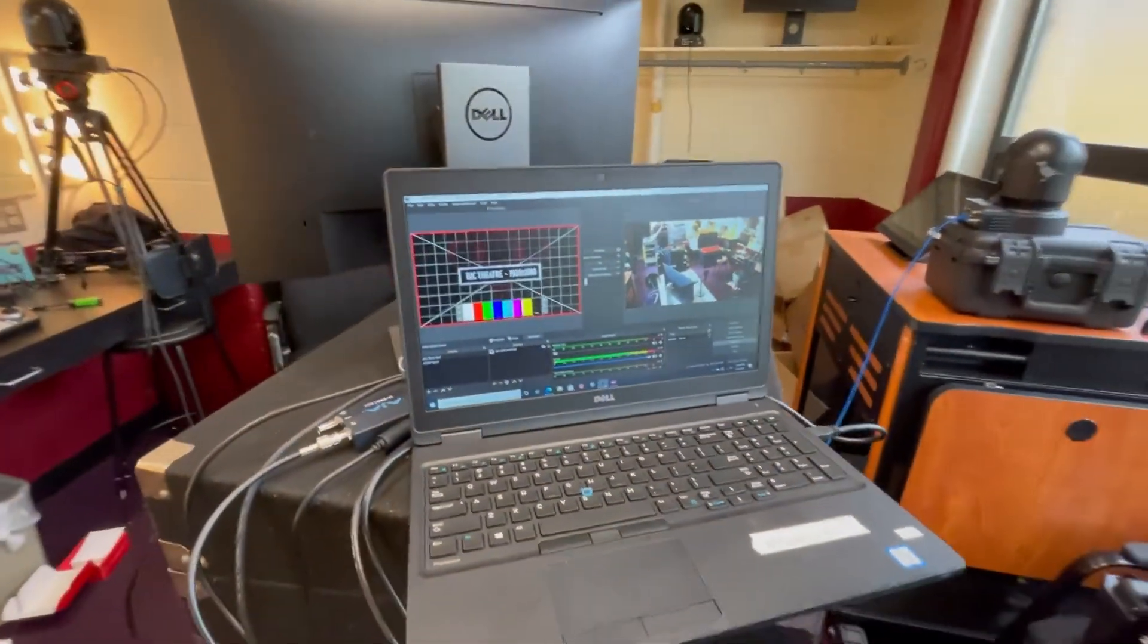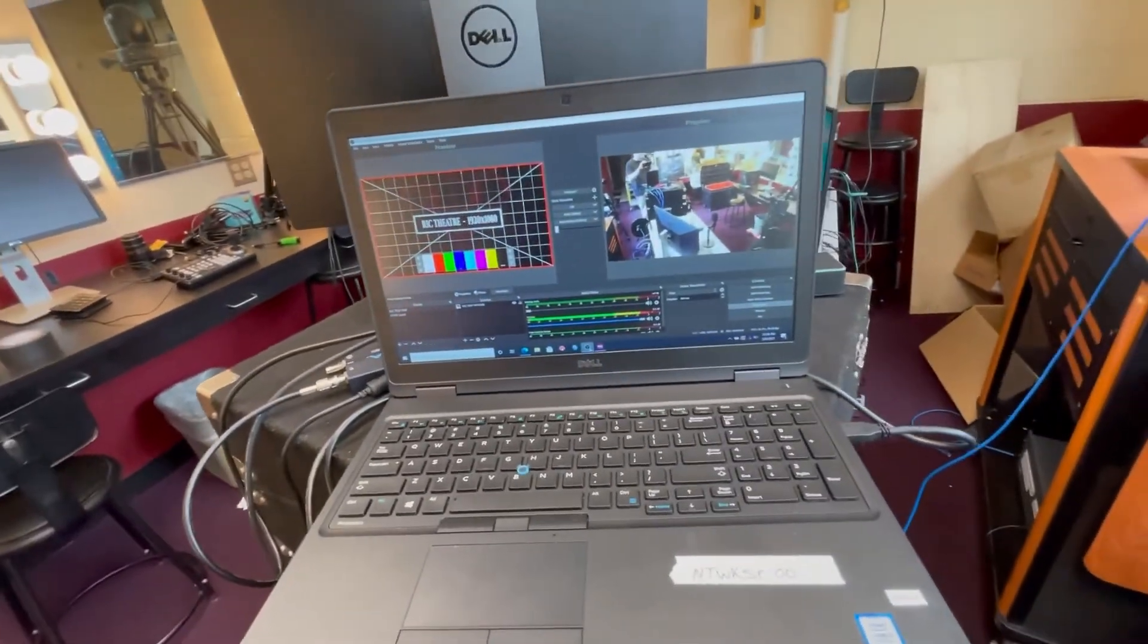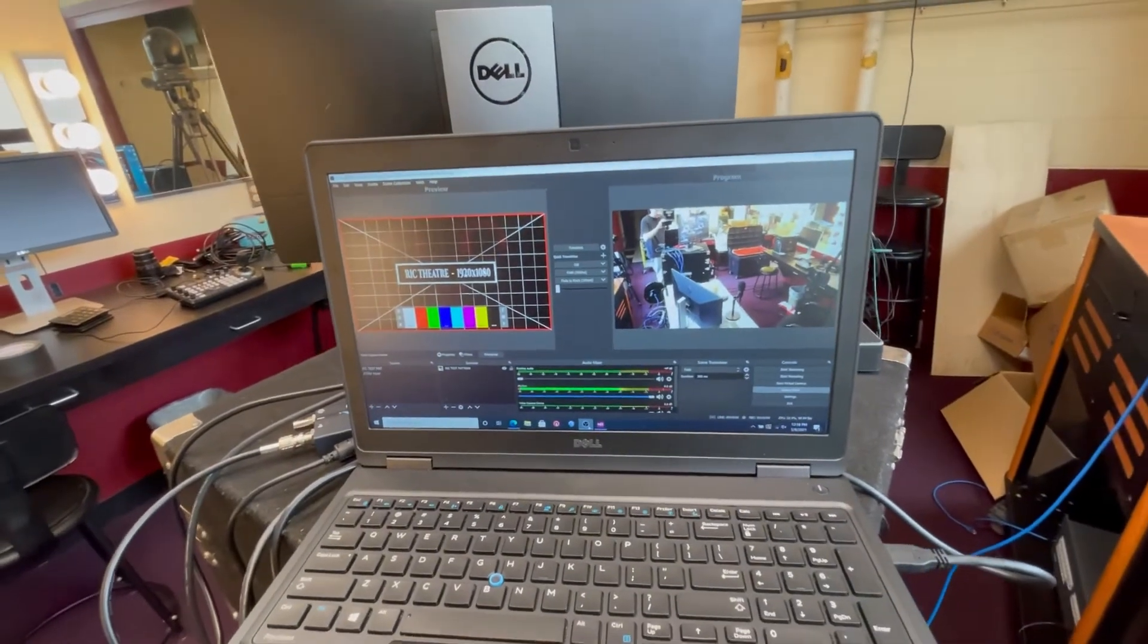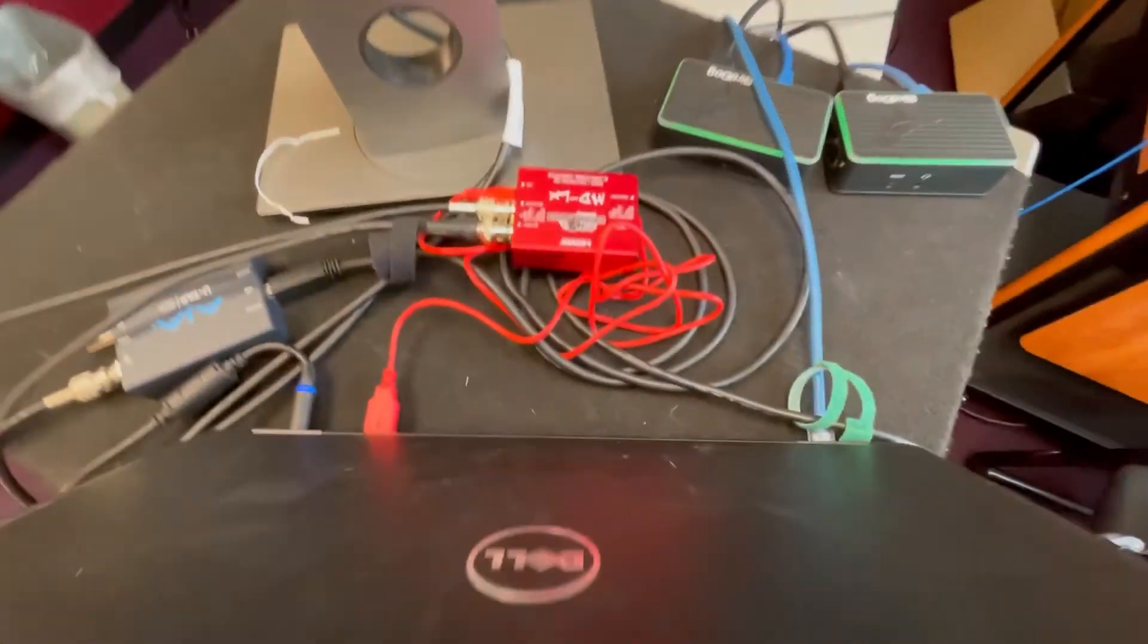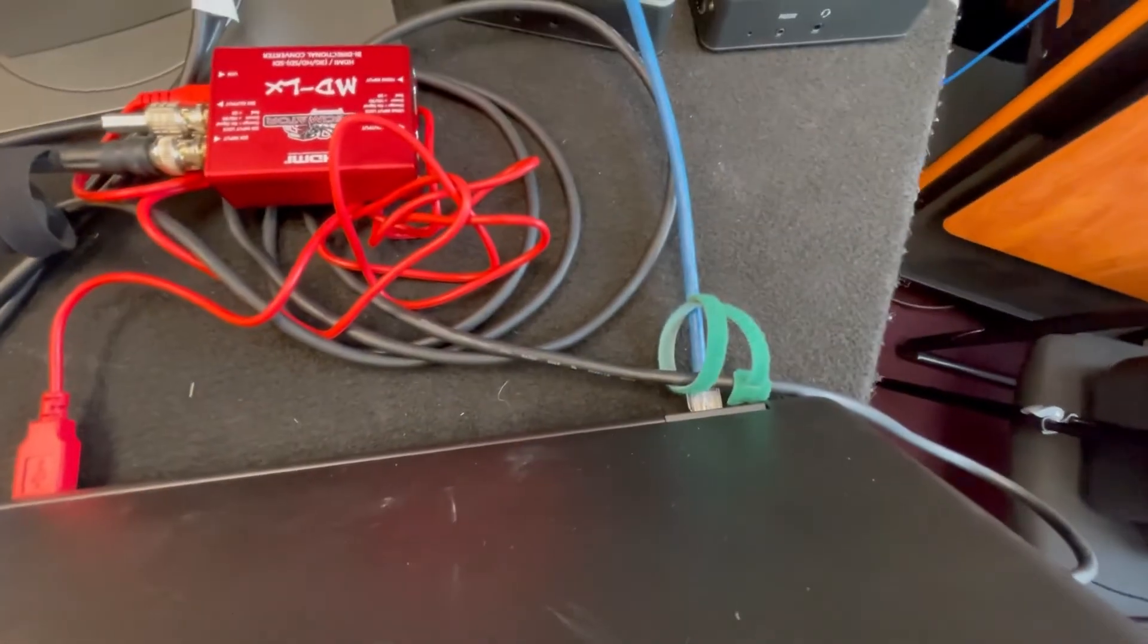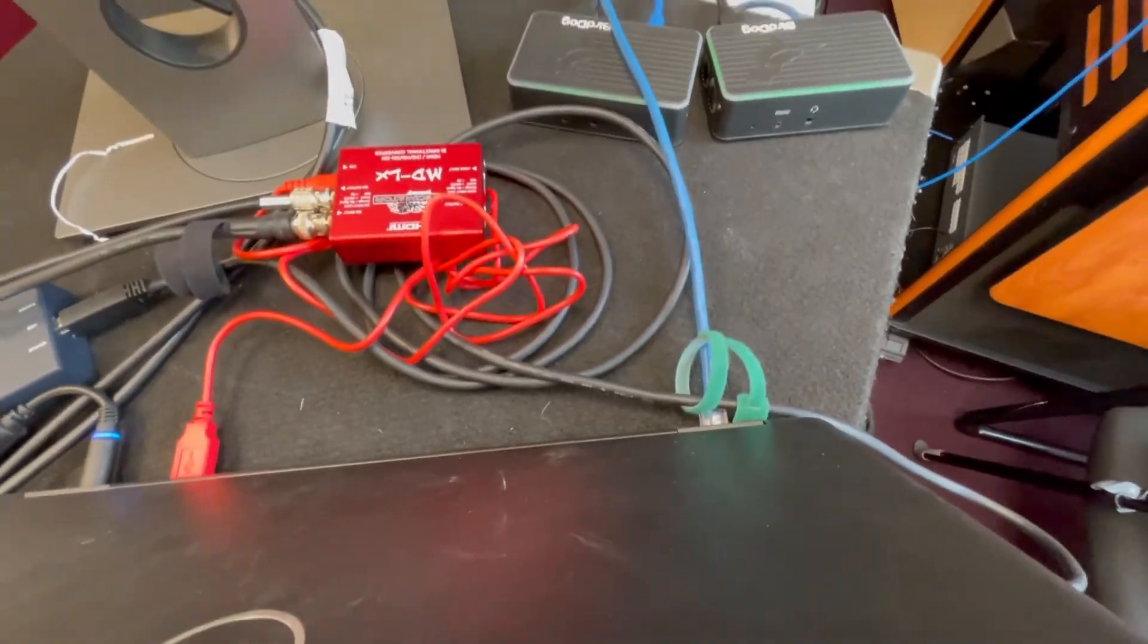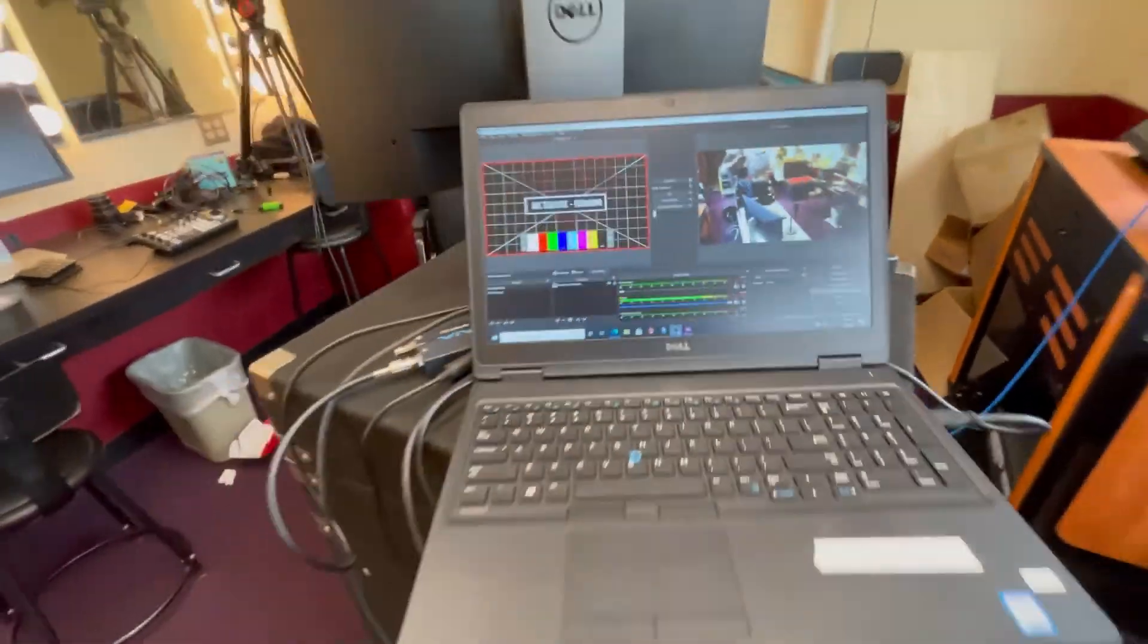So again, all we're doing is just capturing the program feed of the ATEM into the laptop, and then through the NIC in the back, it's just being broadcast into the NDI network.